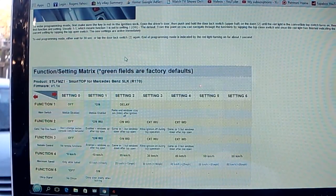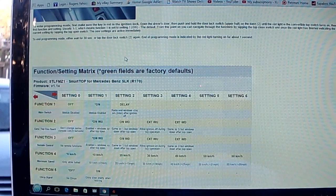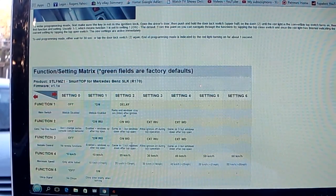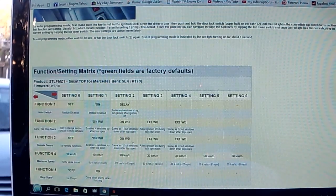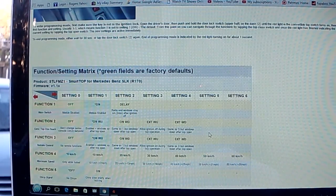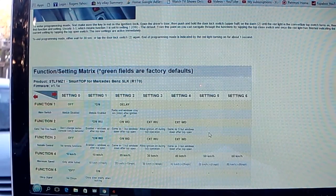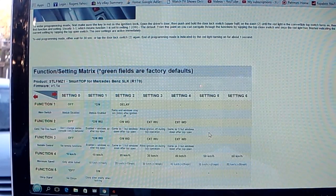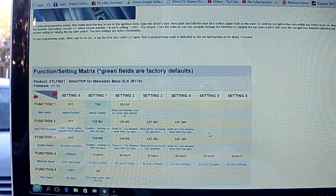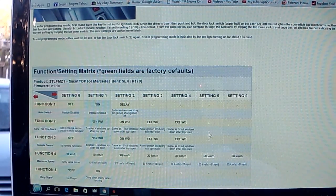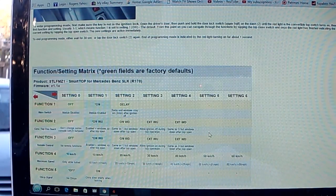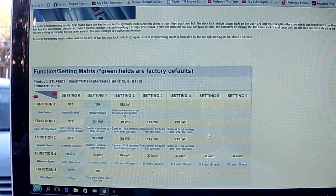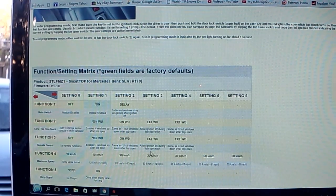Function 3, remote control enabled plus windows up after top open, same as 1, windows down after top open, allow ignition on during top operation, same as 3 but windows down after top open. So that means you can start the car during while the top is being operated. I'm going to take Setting 4 for Function 3.